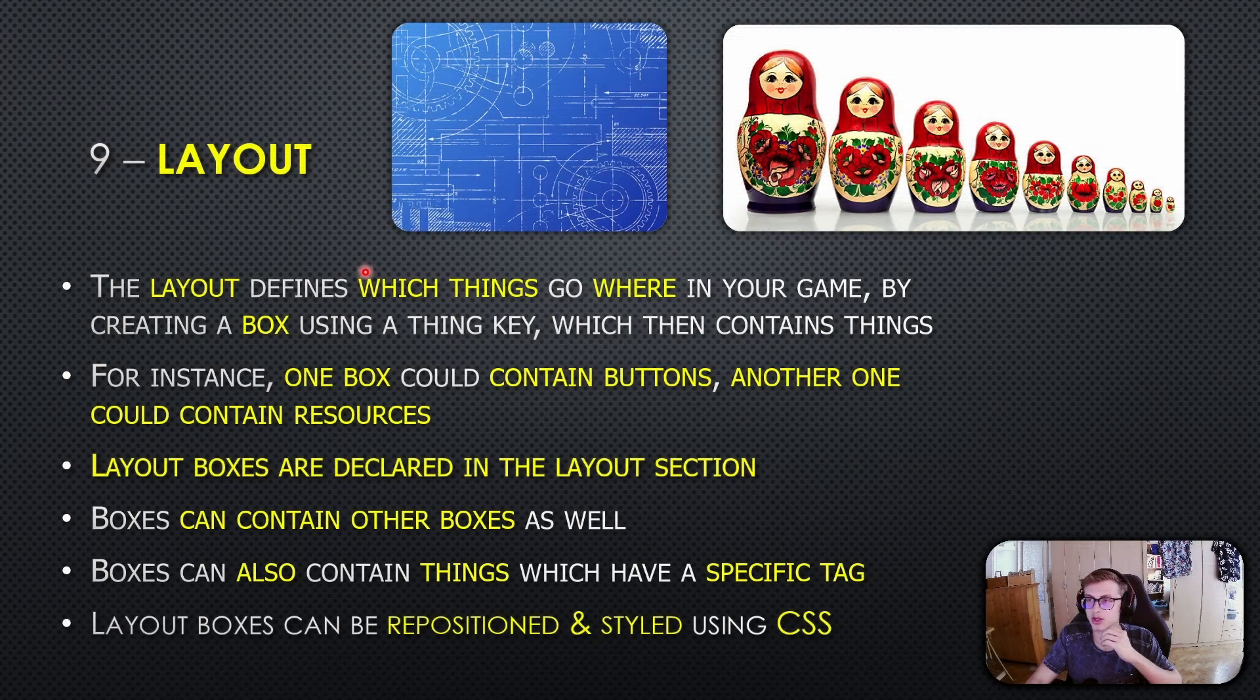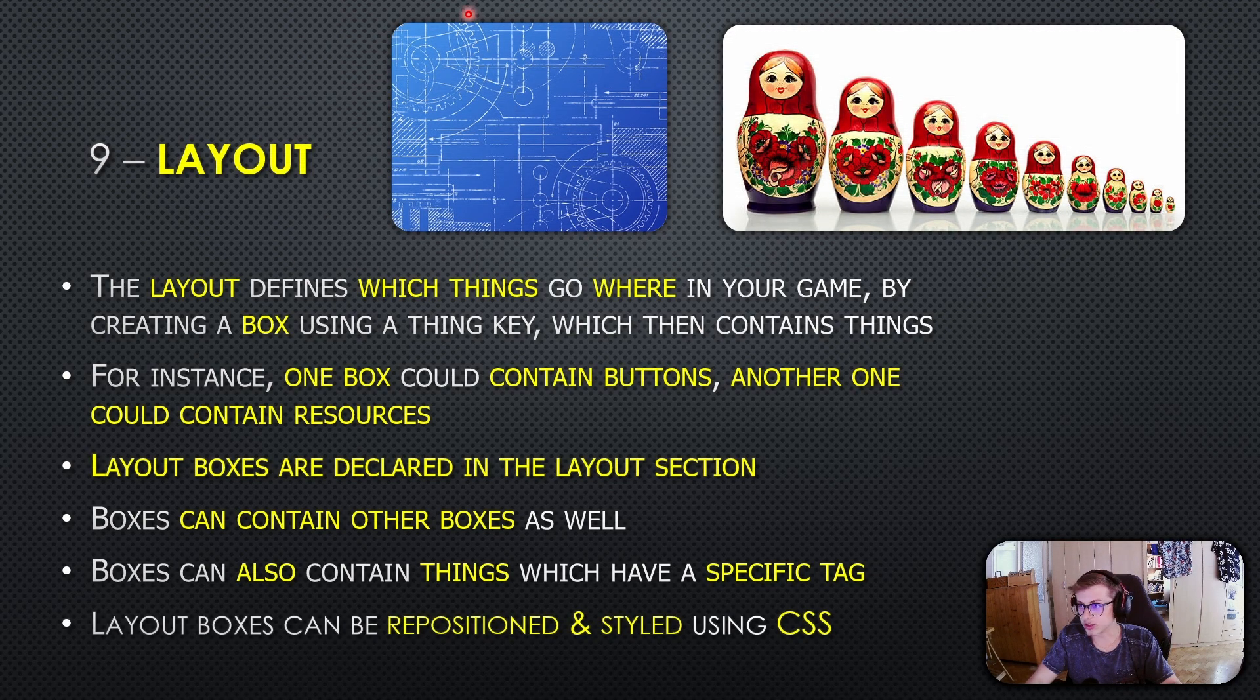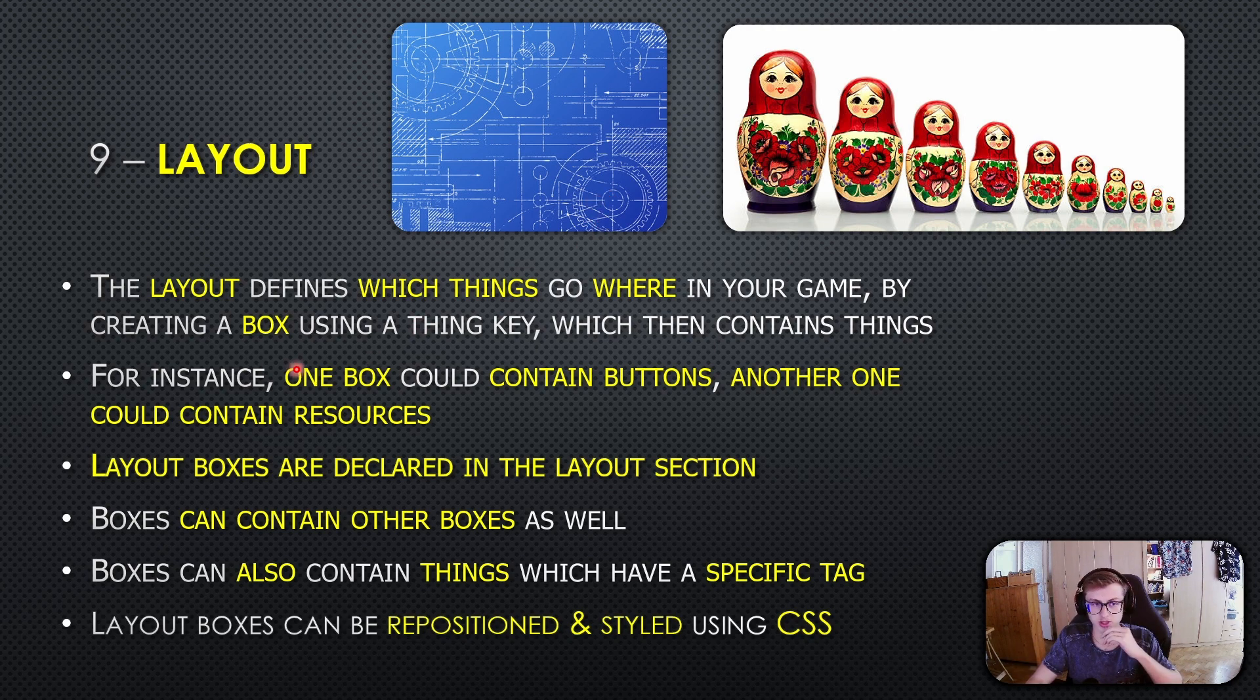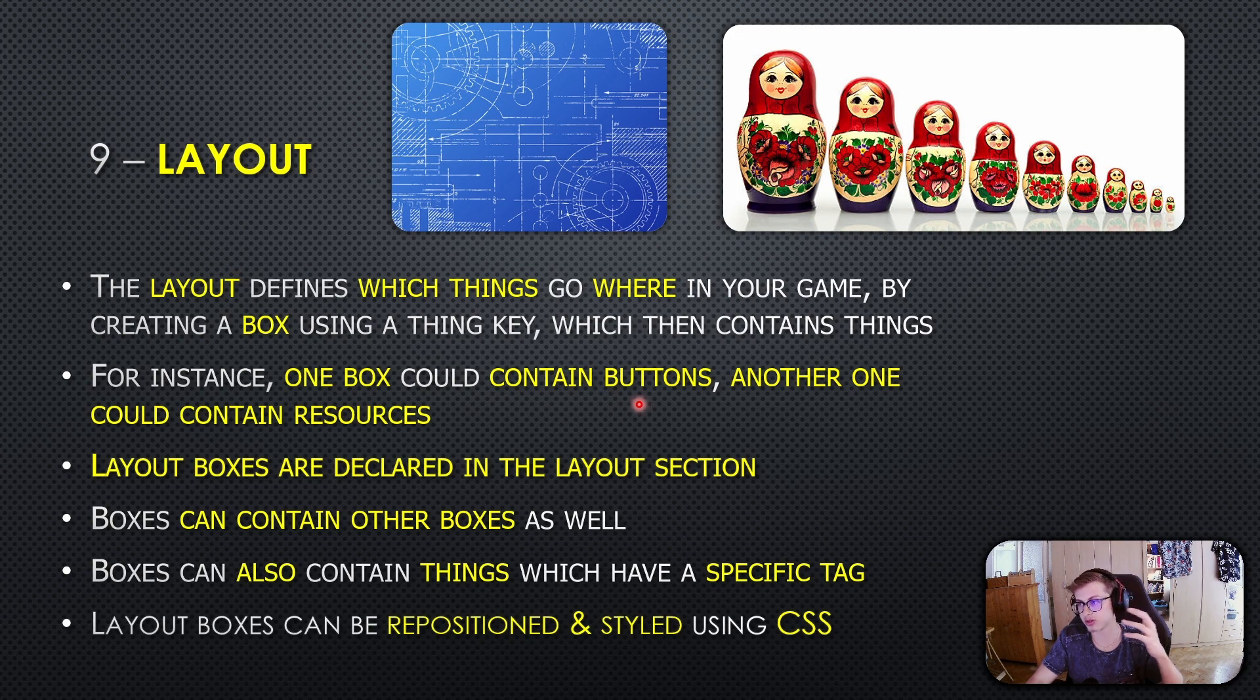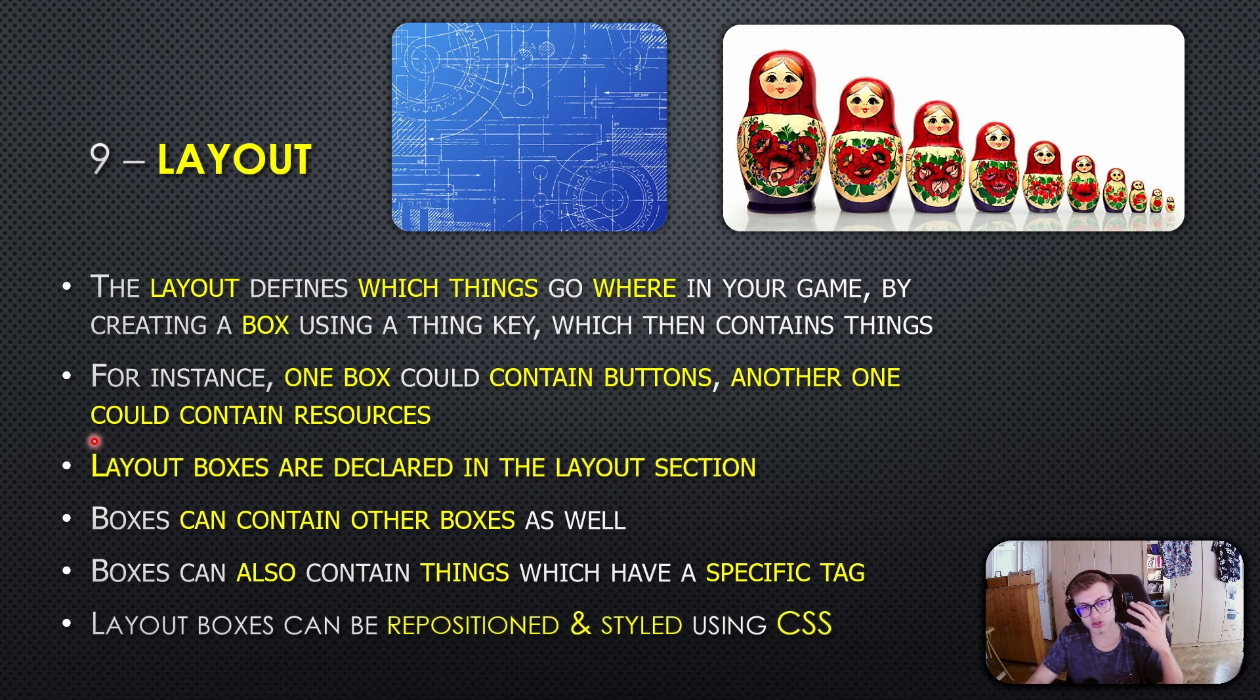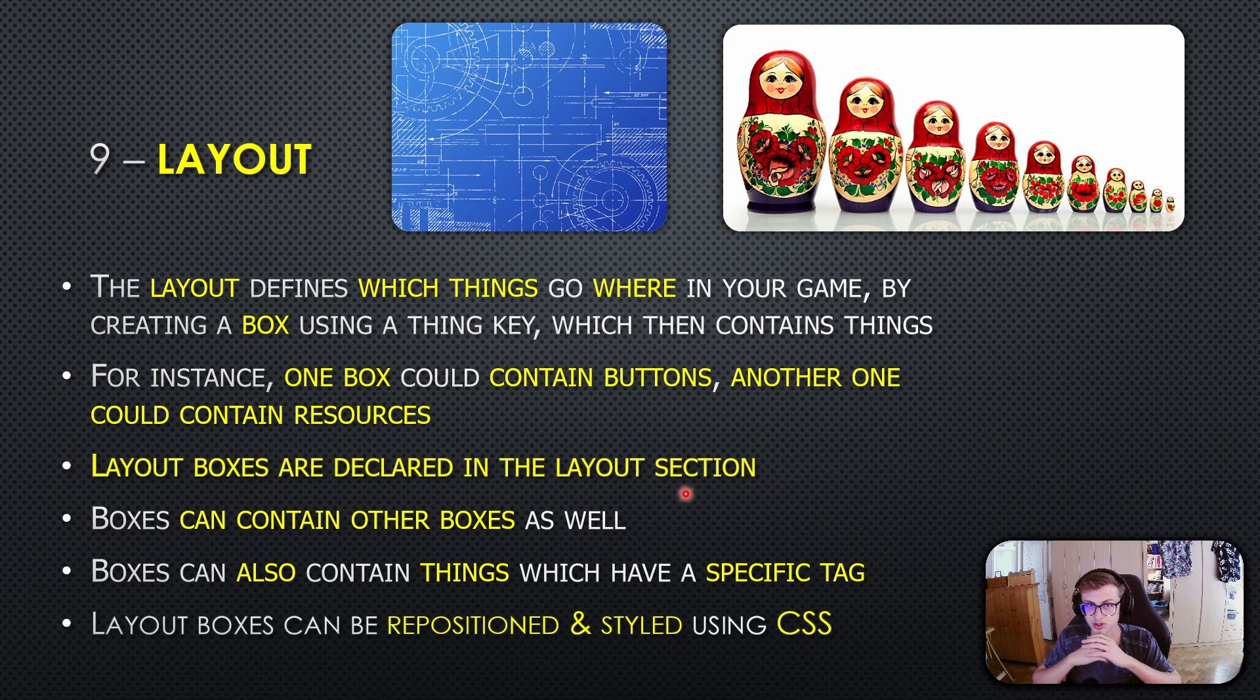In Idle Game Maker, the layout is like the blueprint of your game. It defines which things go where, starting by creating a box using a thing key. For instance, one box could contain buttons while another could house resources. Layout boxes are declared in the layout section, as with everything in Idle Game Maker.